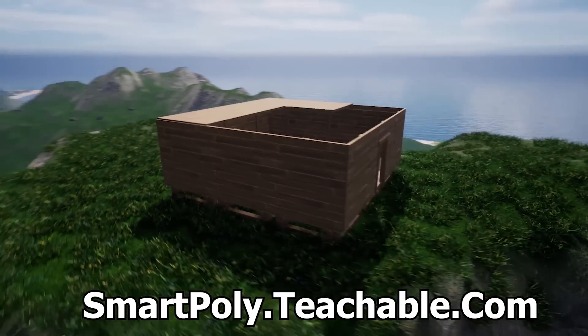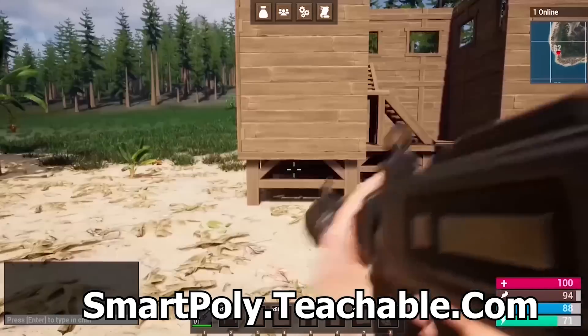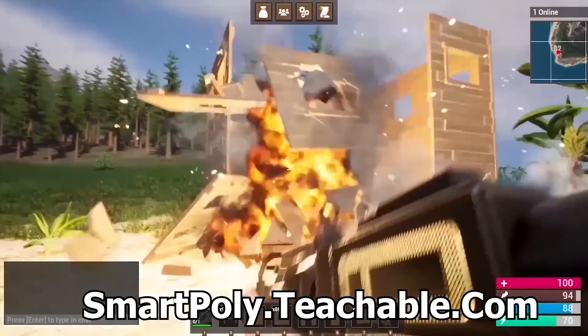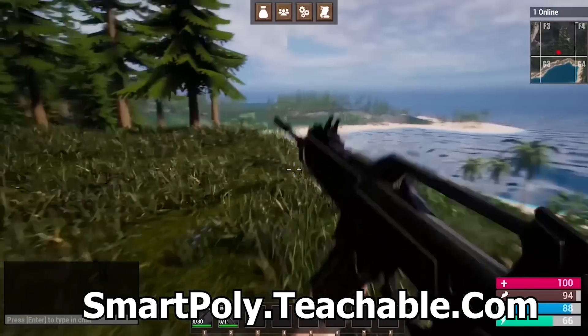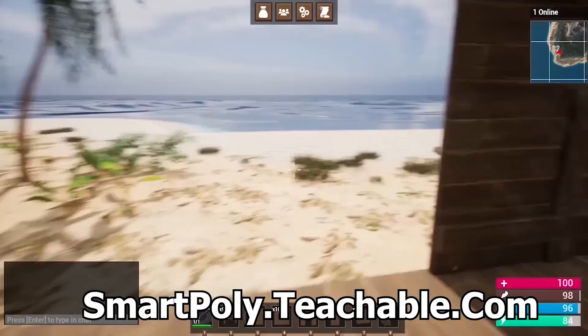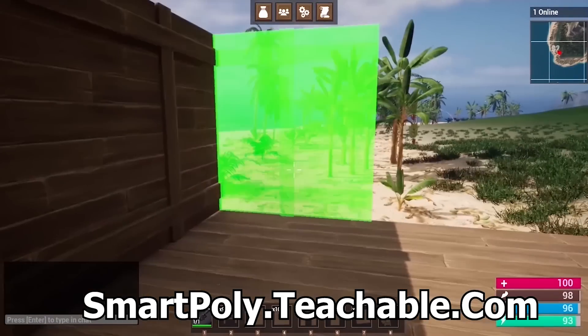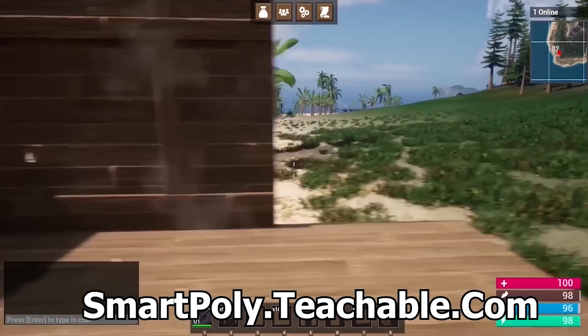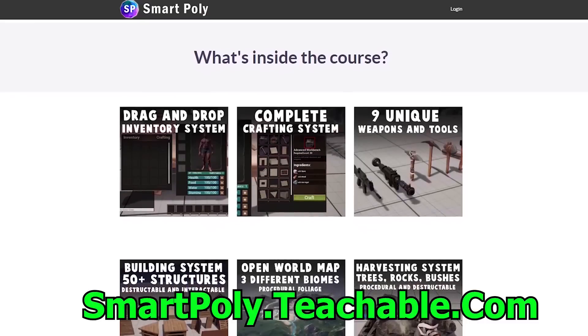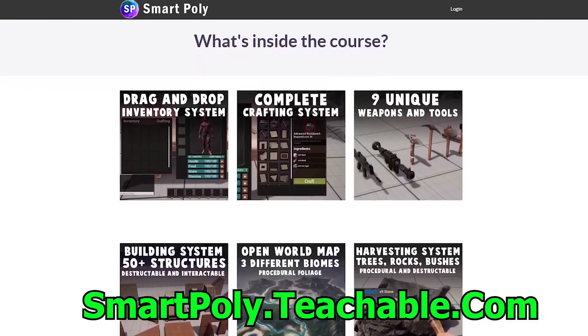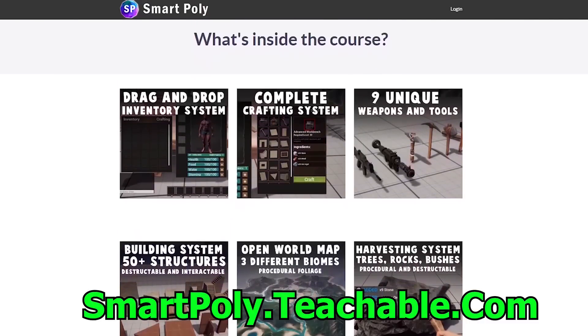There's over 50 plus hours of course content. So head over to smartpoly.teachable.com and get an early access discount on the course. The price of the course will be raised later on so make sure you don't miss out. So check the link in the description below or head over to smartpoly.teachable.com to learn more.